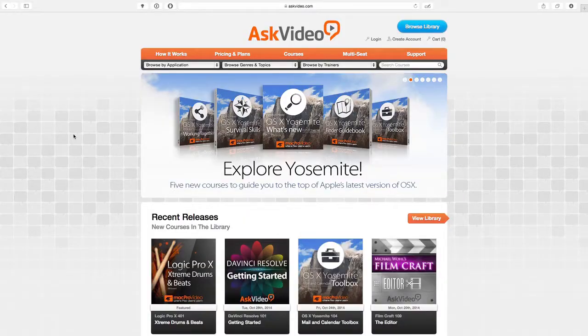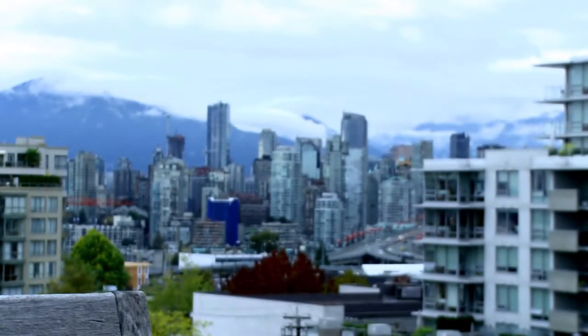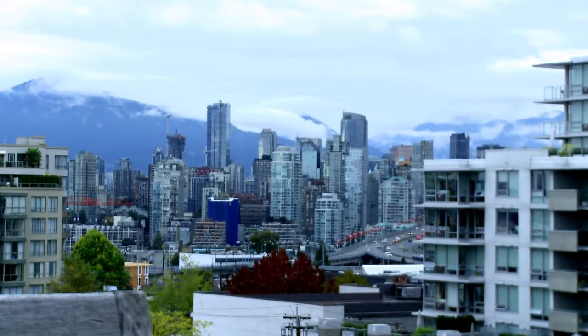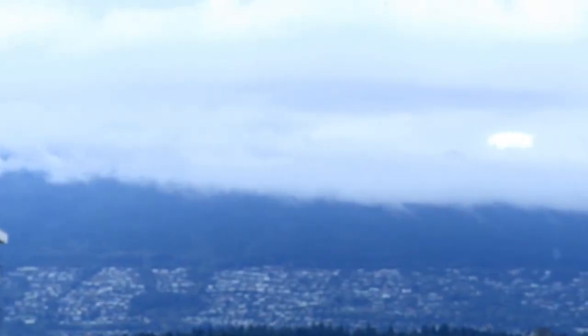Hey, my name is JD and welcome to the first video in a podcast series called the Ask VideoCast. We're filming in beautiful, overcast, but not raining, Vancouver, Canada, which happens to be the home of Ask Video.